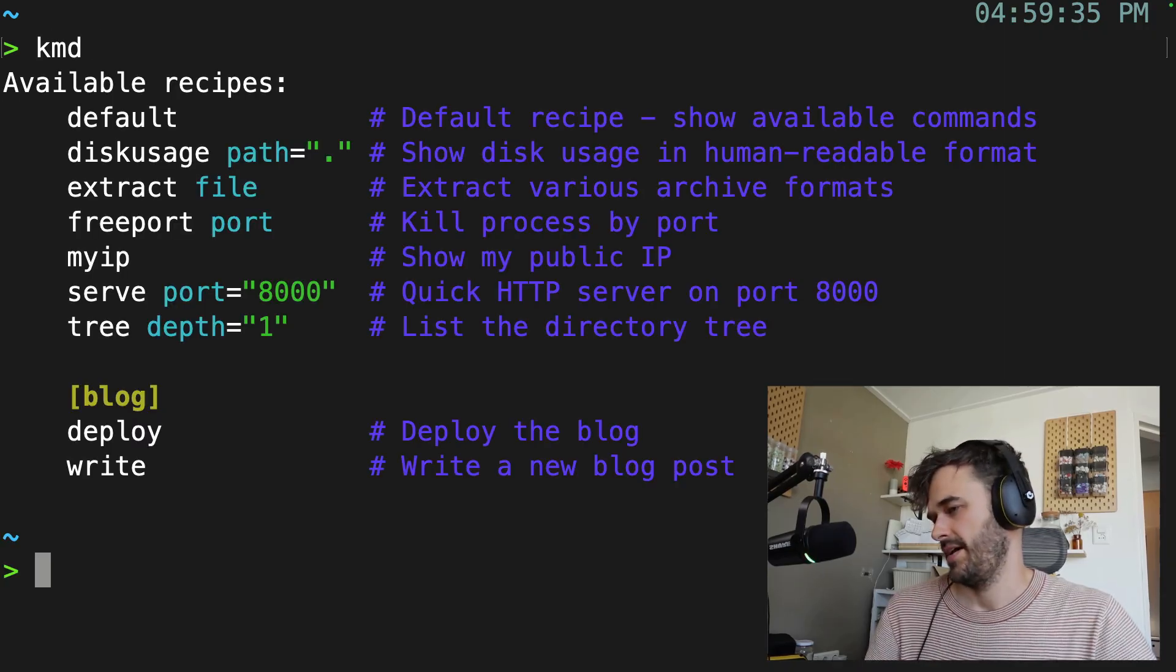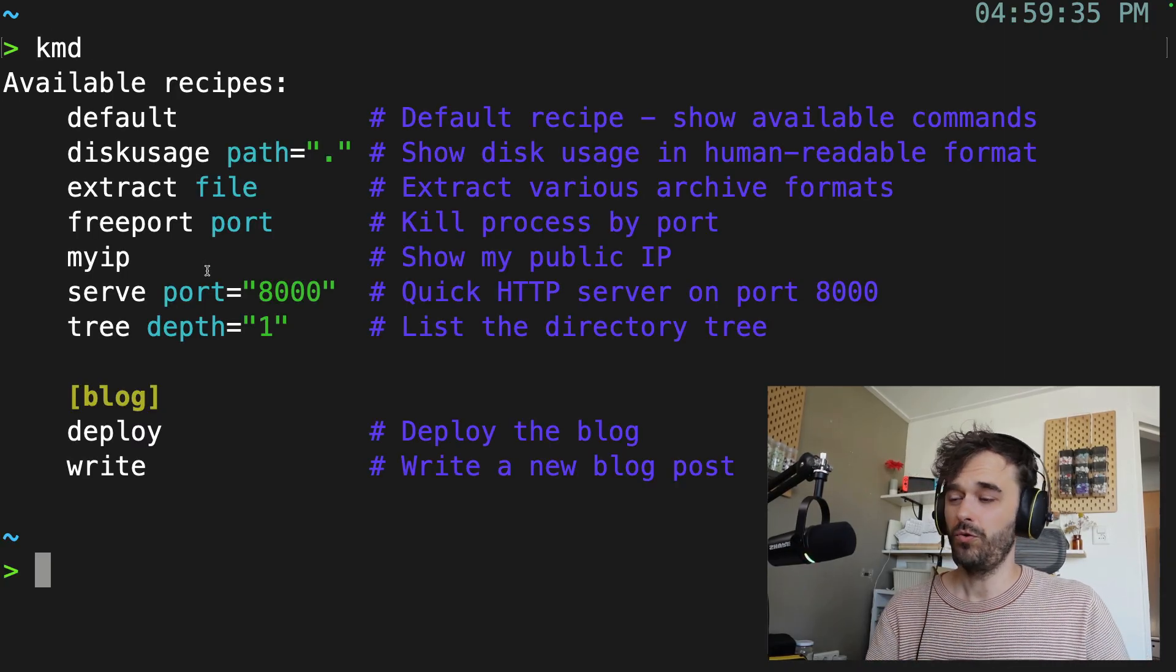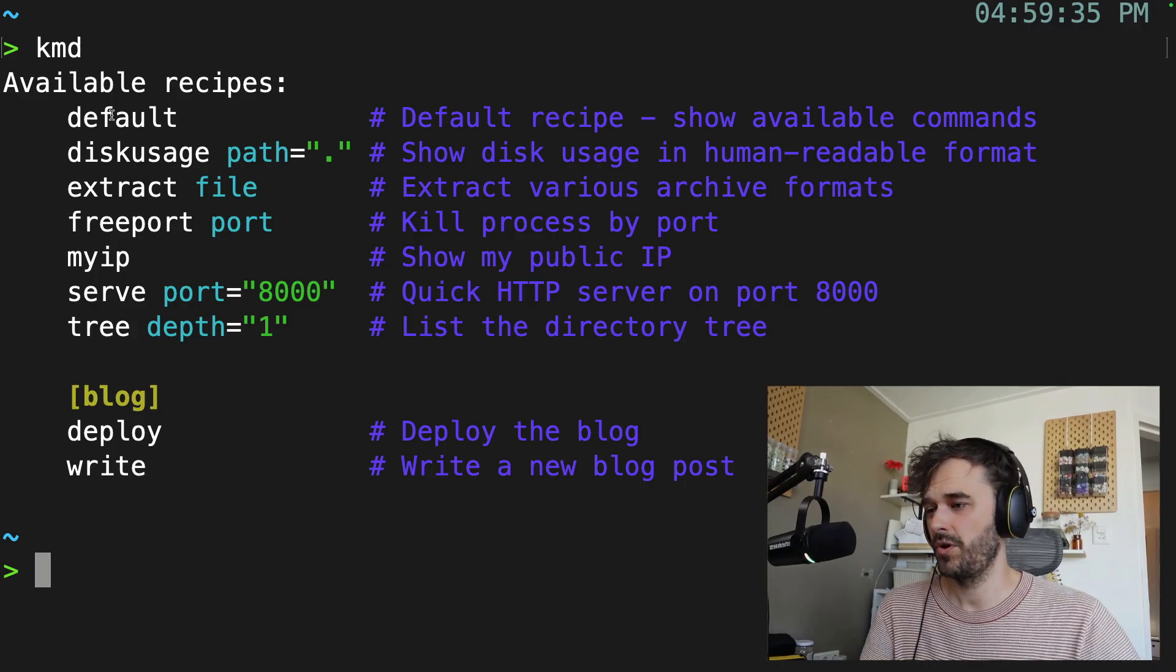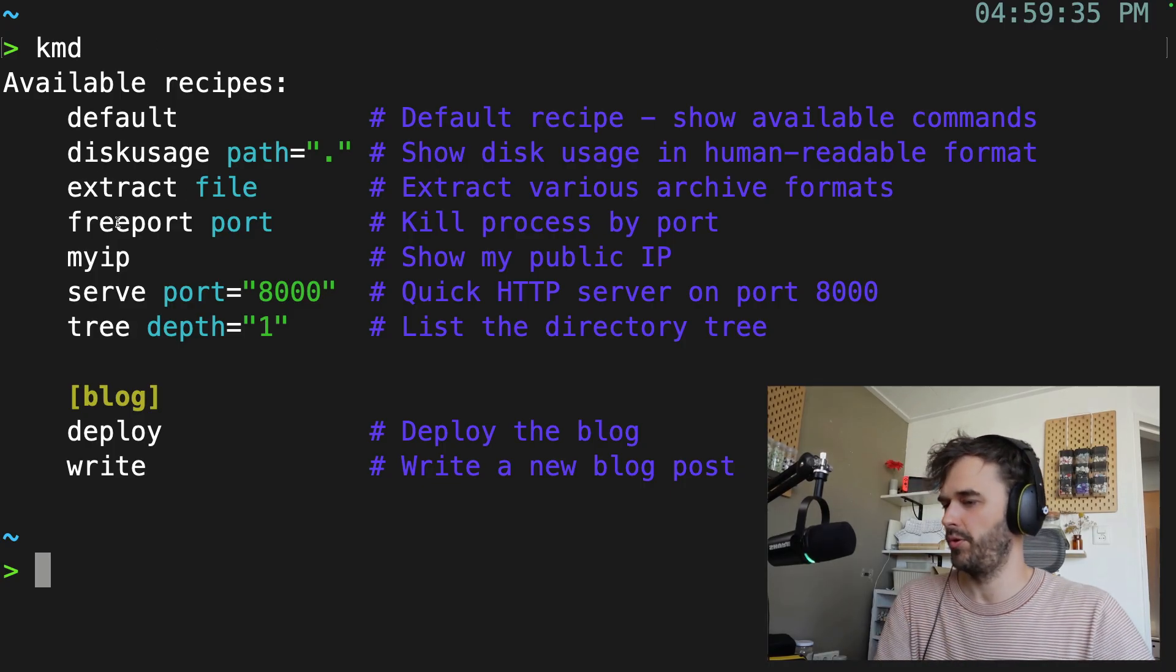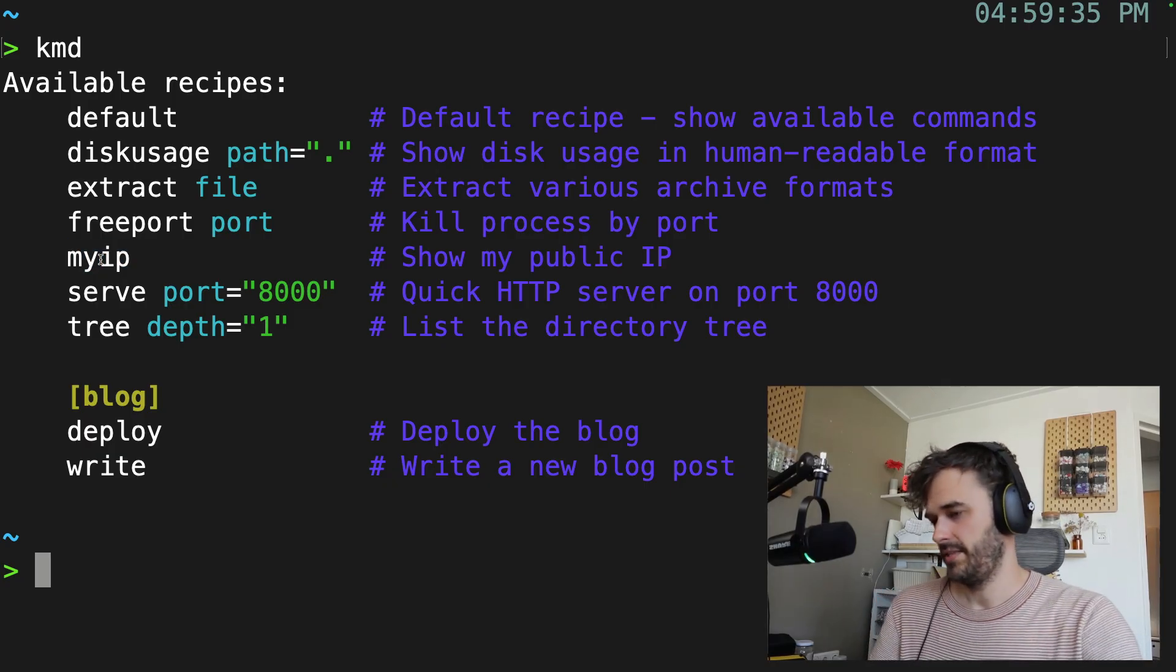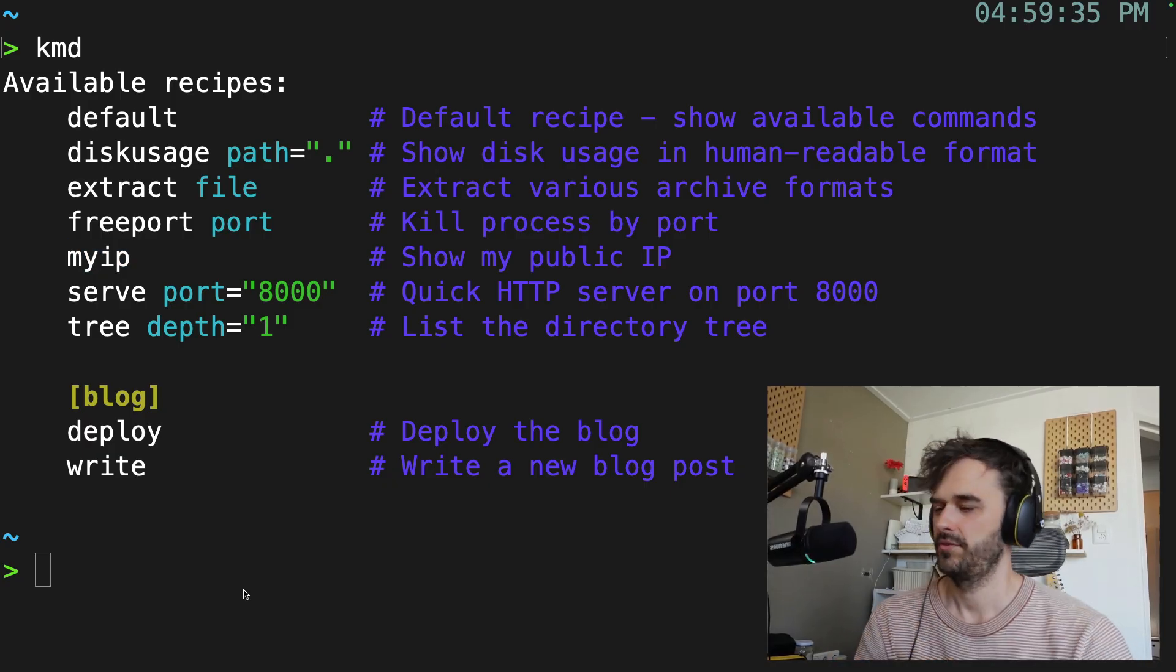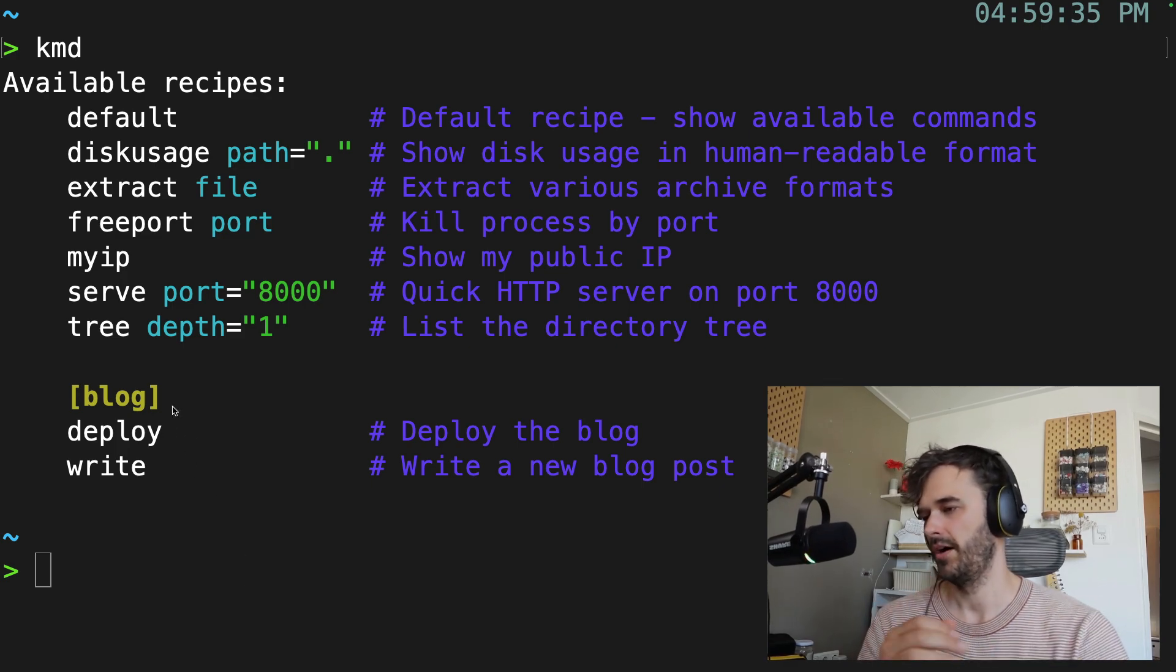Another cool thing, by the way, if I were just to type command without anything else, then it's just going to show me all the recipes that are available to me. So there's a default one, I've added one for zip files for freeing up ports, figuring out what my IP is, but, and this is where that group comes in, you're also able to group commands together. So you're able to say stuff like, hey, here's all sorts of stuff for my blog.